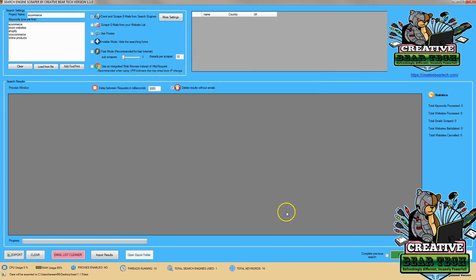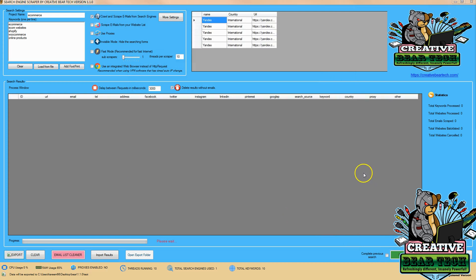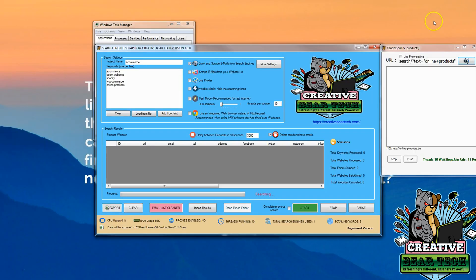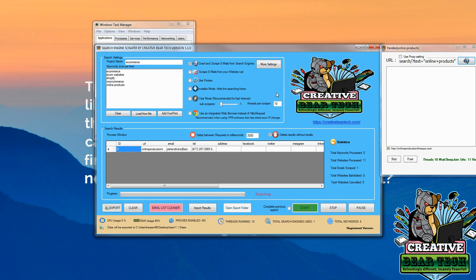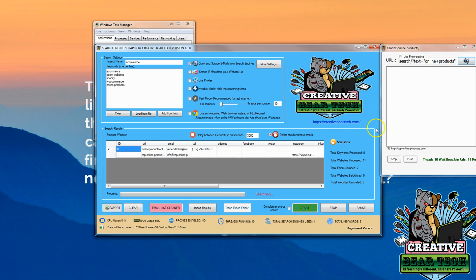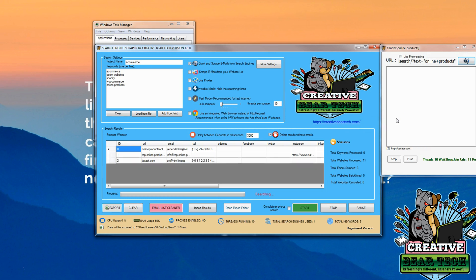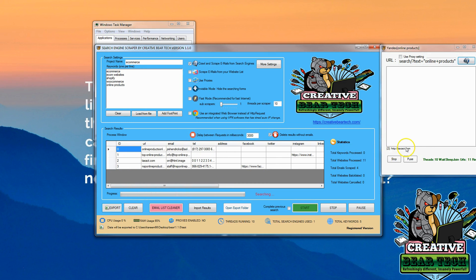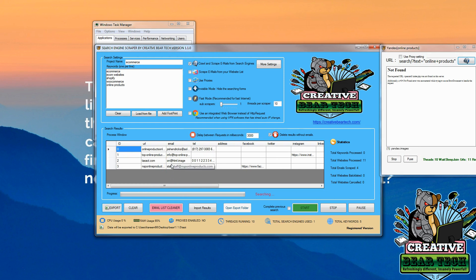Then we're going to hit 'Save and Close' and go ahead and run the software. For demonstration purposes the software is in visible mode, so you can see what's going on and how it's working. We can see it looking at different websites and pulling information as a result.